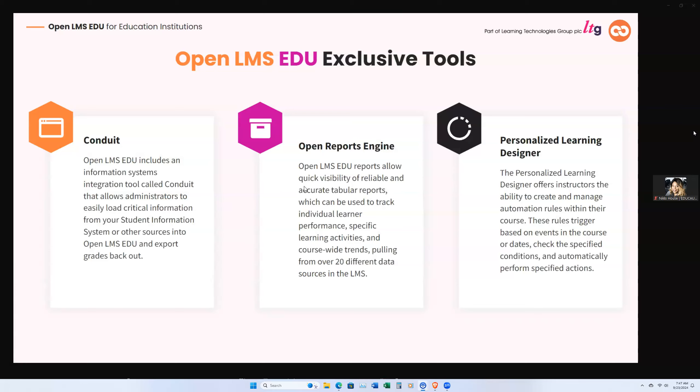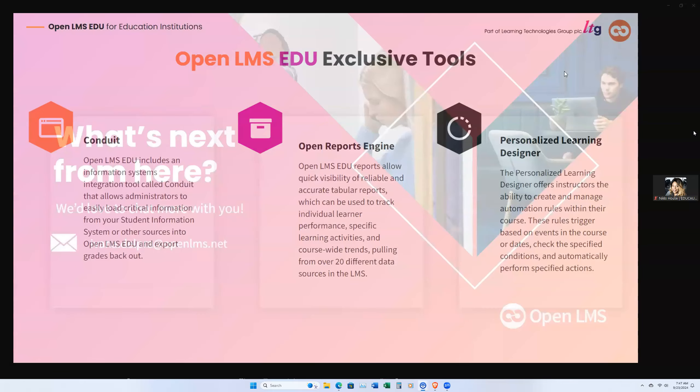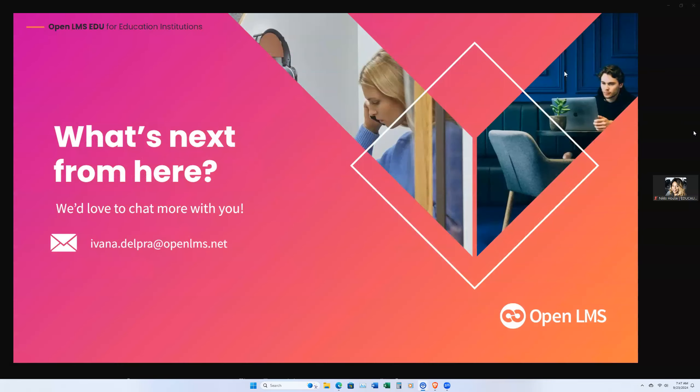Three tools that are exclusive to our Open LMS clients are Conduit, Open Reports Engine, and Personal Learning Designers that Tyra will be showing you in a little bit. So with that, I'm going to pass over the keys to Tyra and allow her to show you the platform. But you will be able to contact our team with any questions as well. My information is right there. And we'll also be sending you some follow-up of our platform today too.